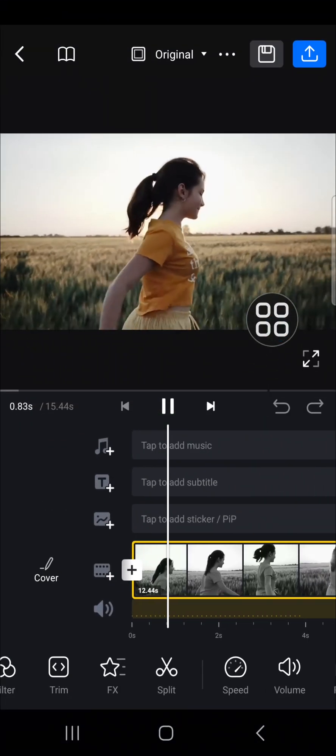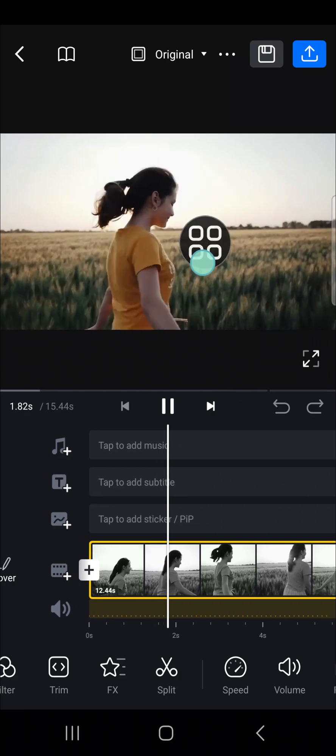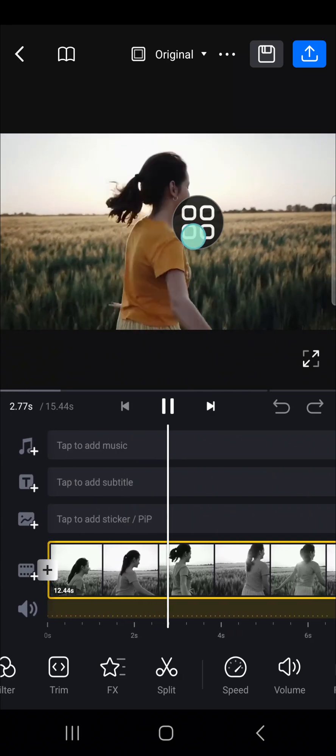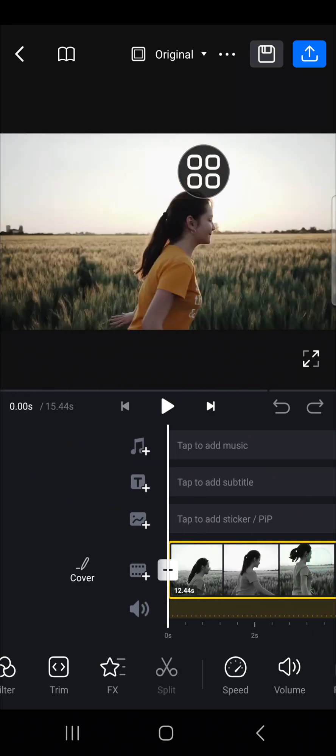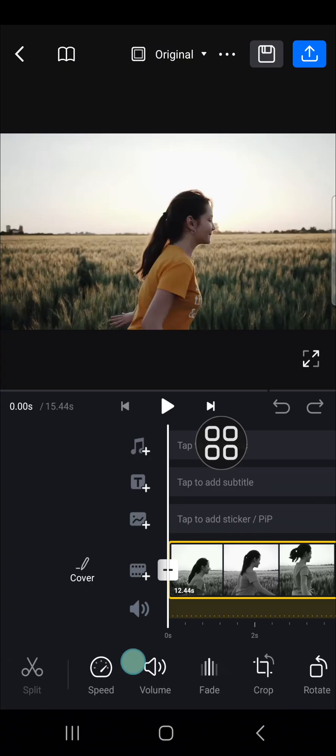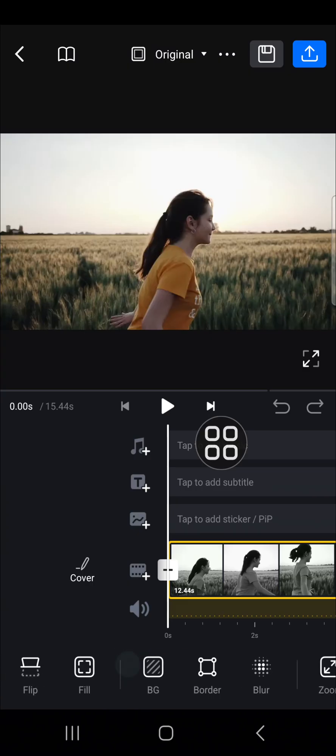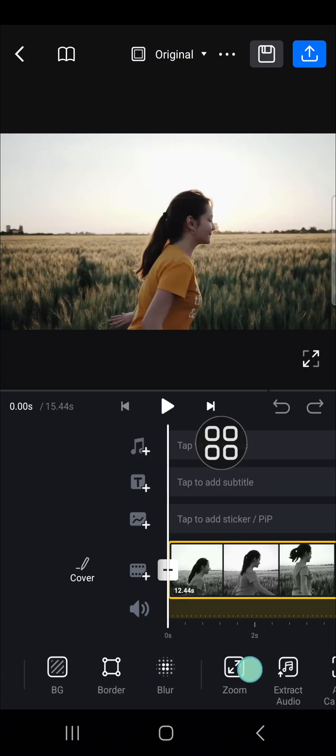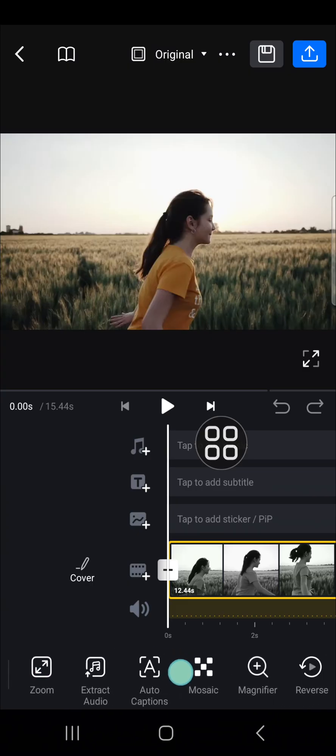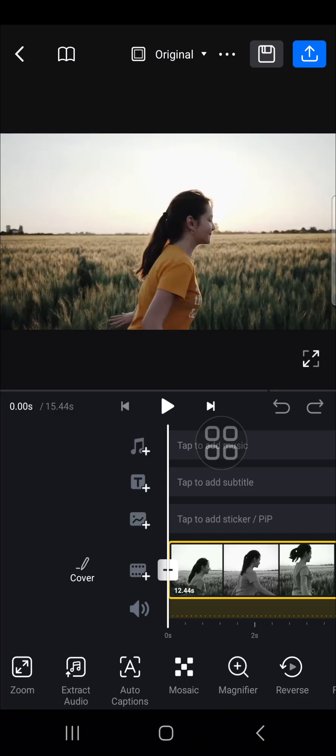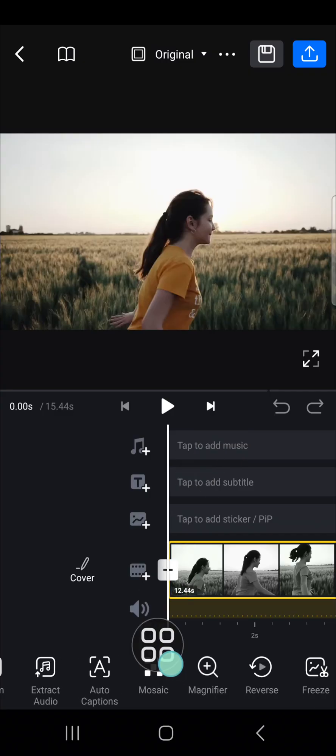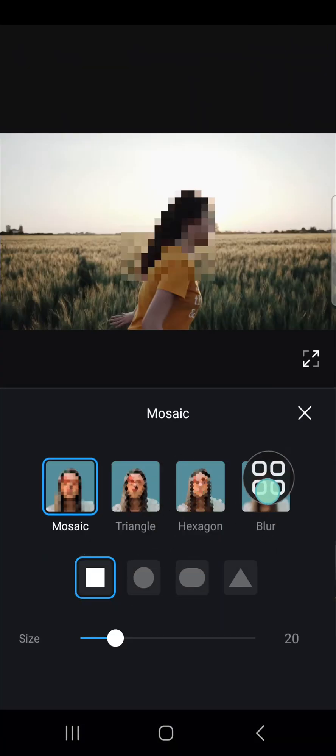If you want to blur an object, we can add the blur effect to our video. We can scroll all the way to the right until we find the Mosaic option, just tap on that.